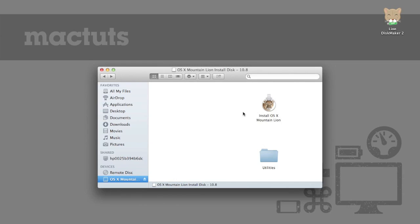So I'm Alex Reno for Mac Tuts Plus and that's been how to put OS X Mountain Lion on a flash drive, SD card, or even a DVD.